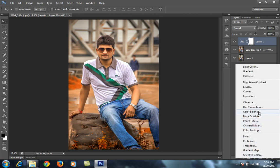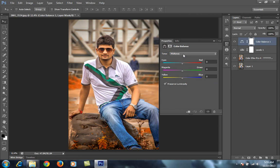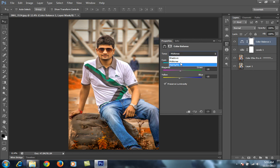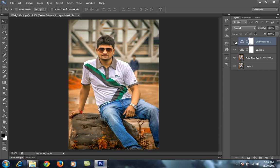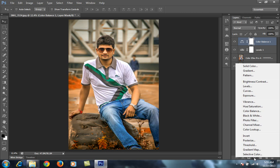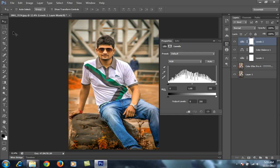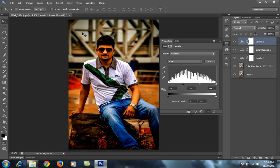Then I'll go to Color Balance. I am in the midtones range. I'll also go to Levels and make further adjustments.